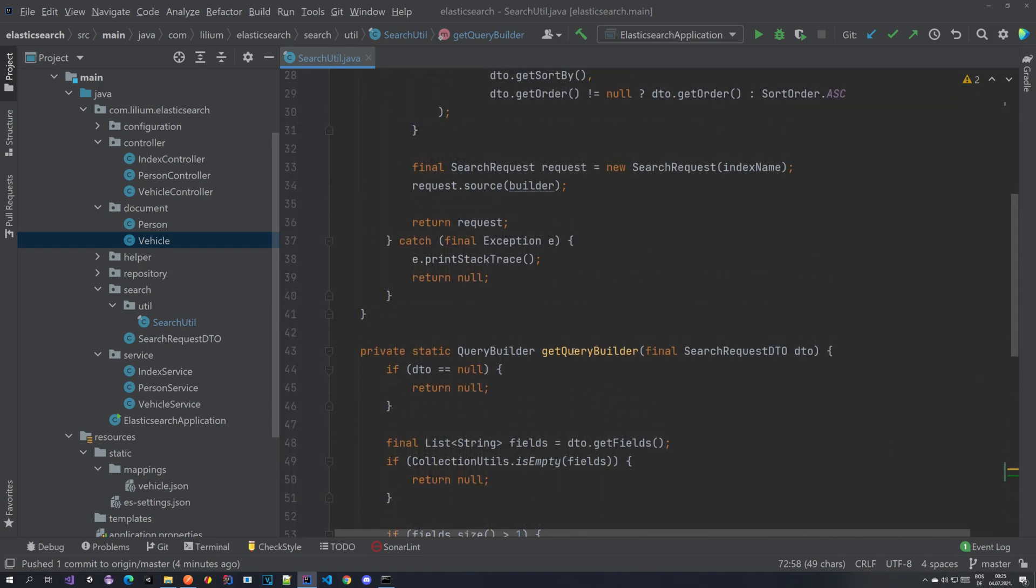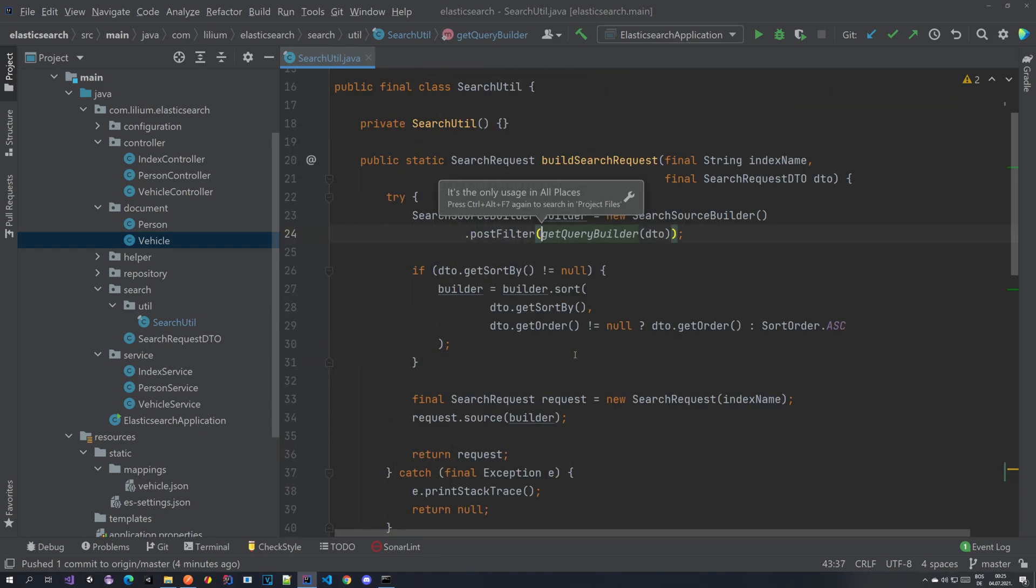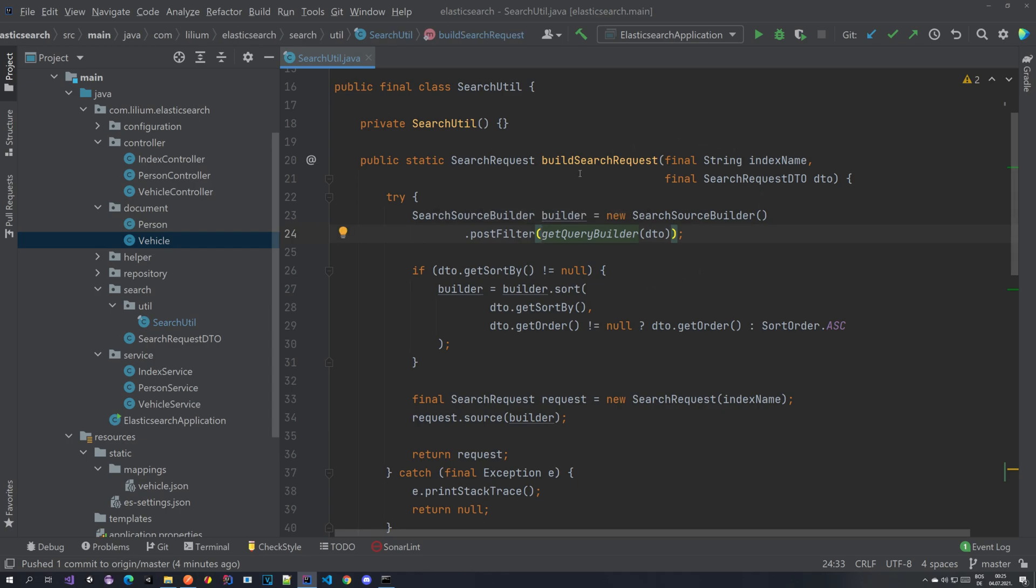So the next thing that you want to do is we want to integrate it in our method. Here we want to create a new method so that we can extract the building of the query.